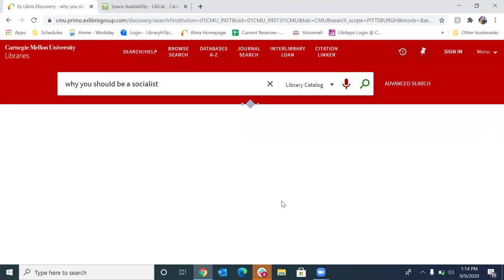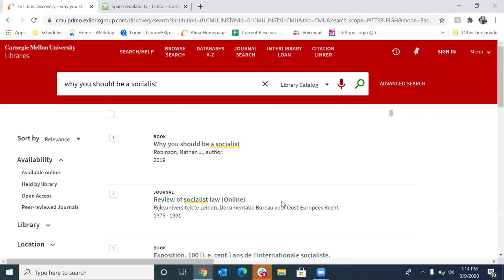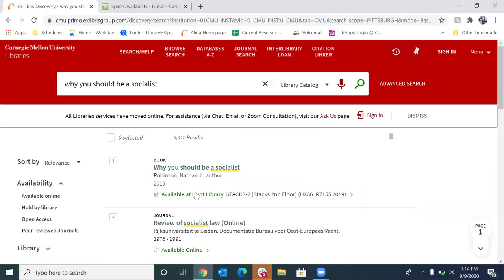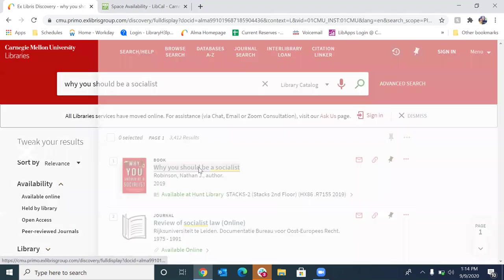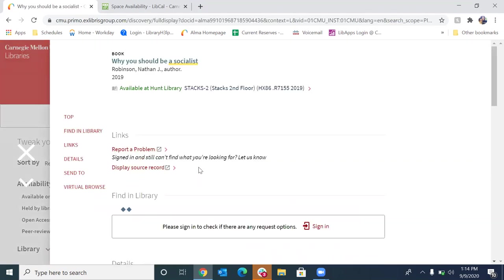Okay, so now we're going to click on search. And once you've located the item that you're looking for, we're going to click on the item title here. Okay. And this is going to pull up the item record.